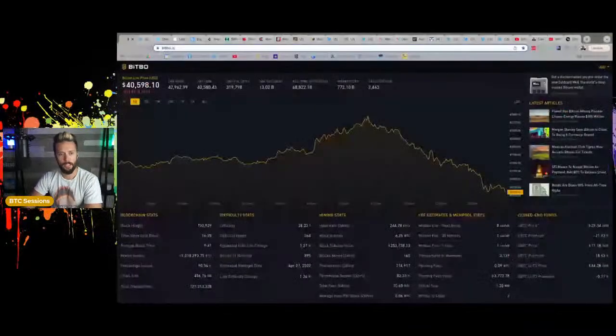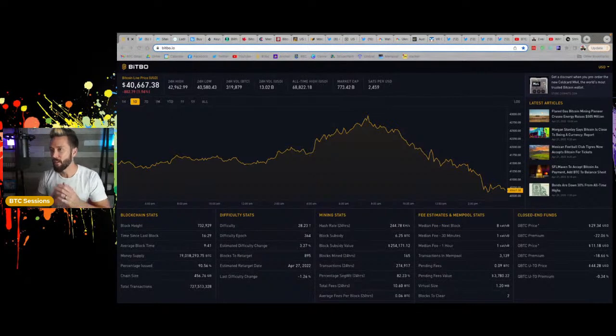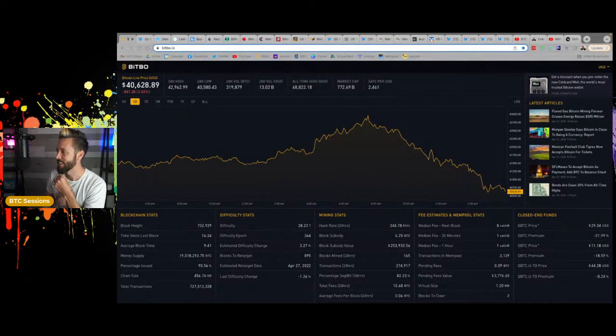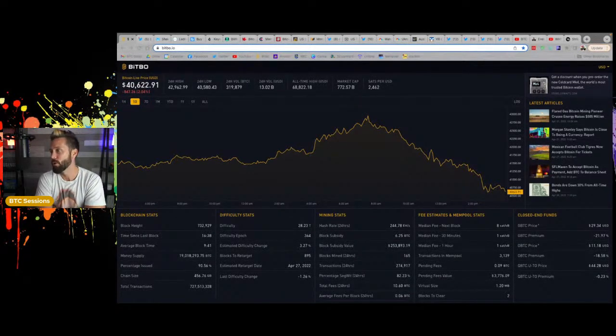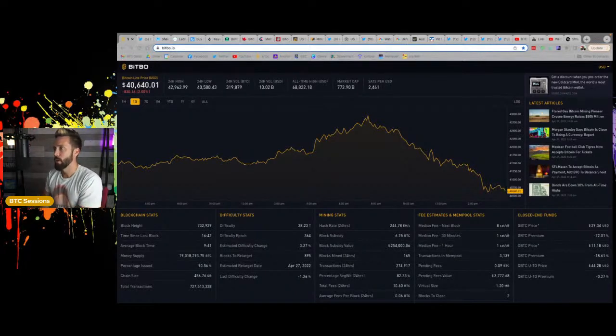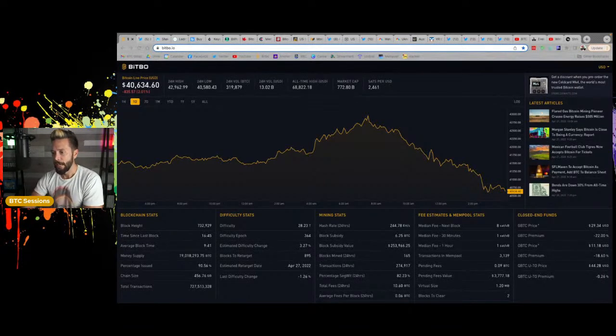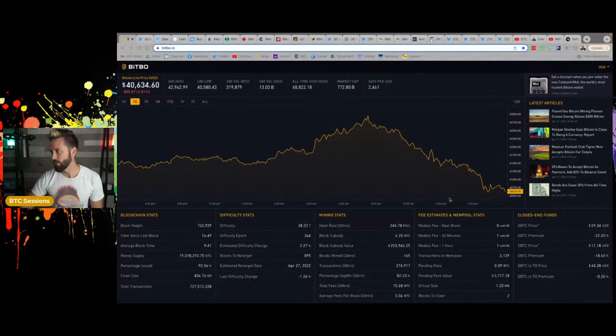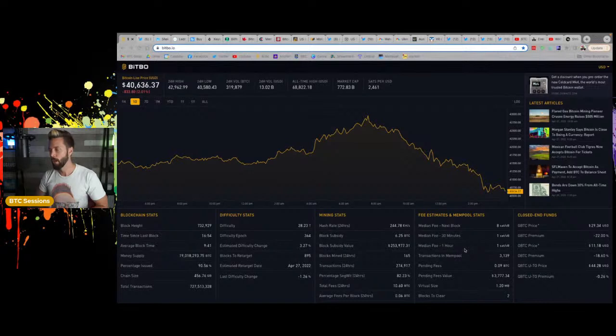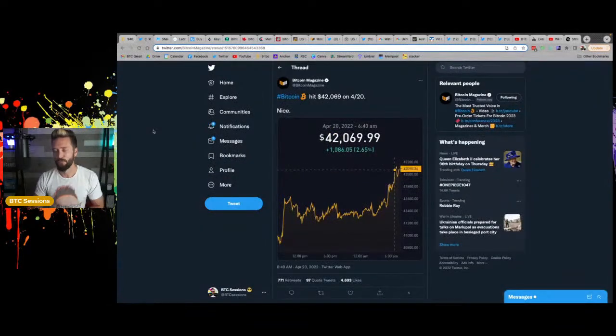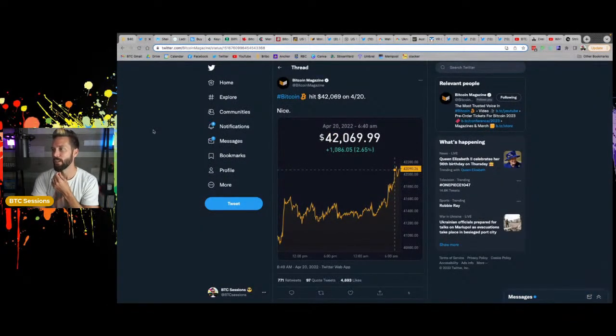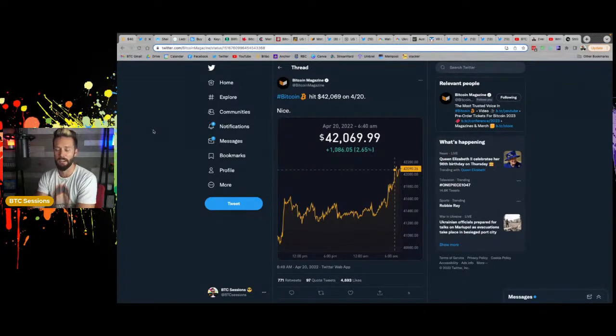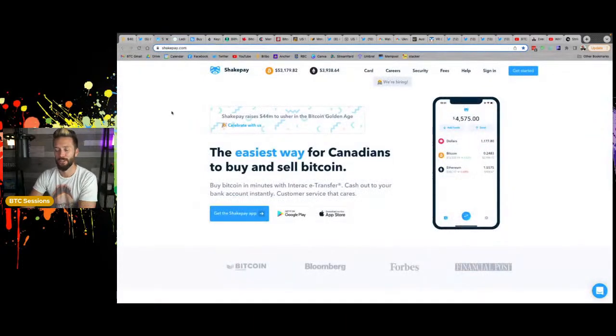Before we dive in, let's take a look at where we are in the market right now. This is Bitbo.io dashboard. We're sitting at $40,600 and it's kind of popping all over the place. We'll call it $40,650 US dollars per coin. A single US dollar will pick you up 2,460 some odd sats. 90.56% of all Bitcoin have been mined. Fun fact, yesterday, April 20th, Bitcoin hit $42,069.